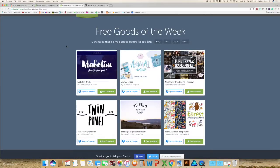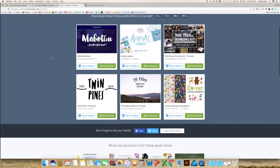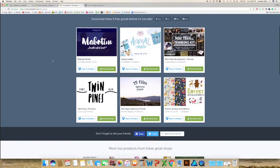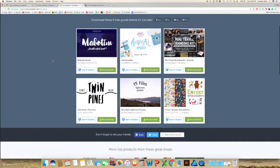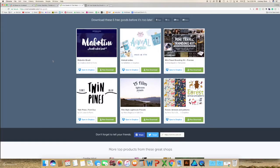Every Monday they have six new free items: fonts, illustration patterns. I've seen templates for websites, things like that. So it is worth creating an account with them.